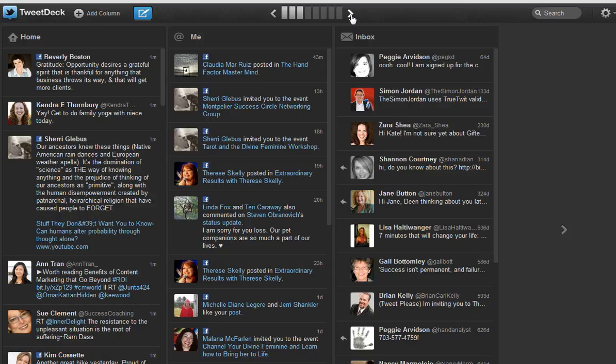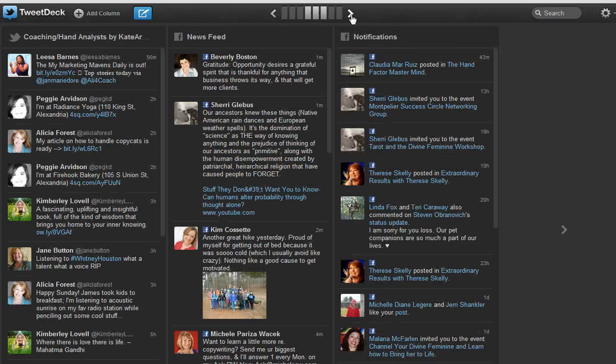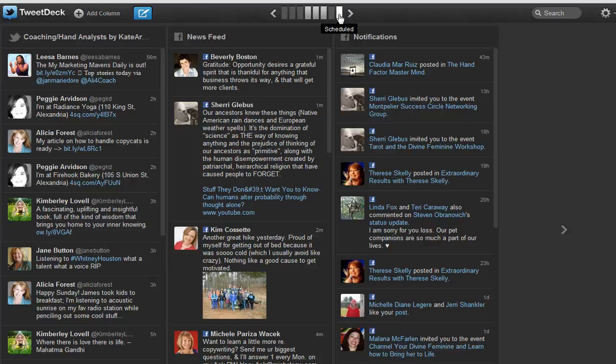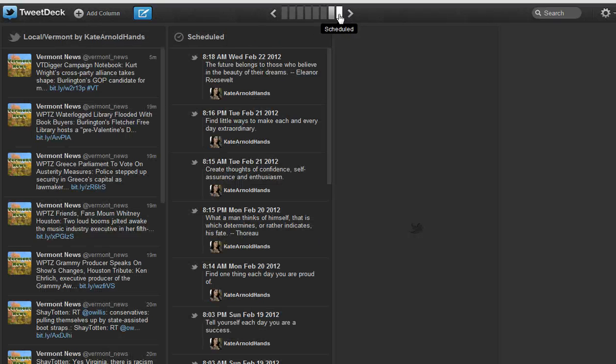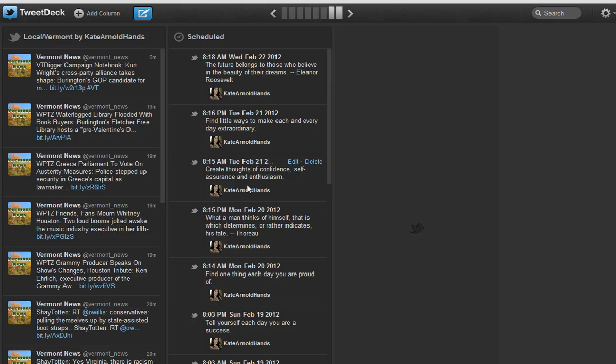You could either click the arrow to go there and keep clicking to get there, or you can just click on it and it will take you right there. And there's the scheduled column.